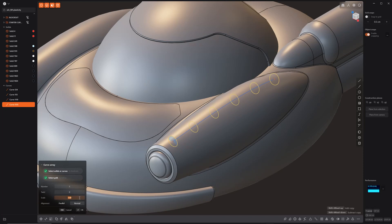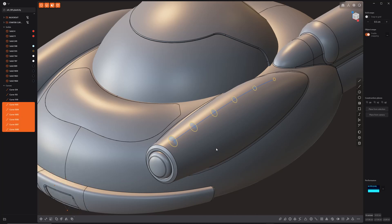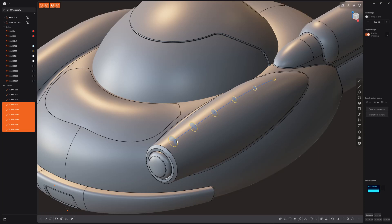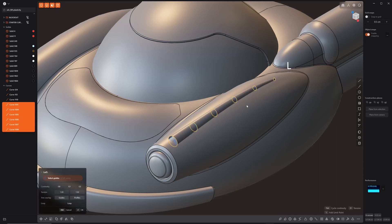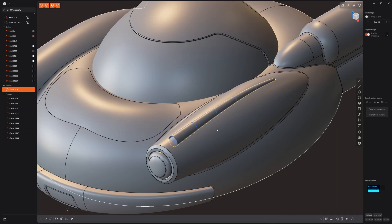So the cool thing about this is when it generates them, it generates it in sequence and selects them in sequence. So all you have to do is hit L while everything's selected and loft it. Boom. Done.